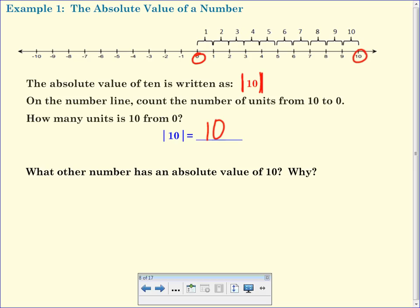It's in your notes. The absolute value of negative ten is also ten. What have we noticed about all of our absolute values so far? Positive. Absolute value is always a positive number because distance can't be negative.